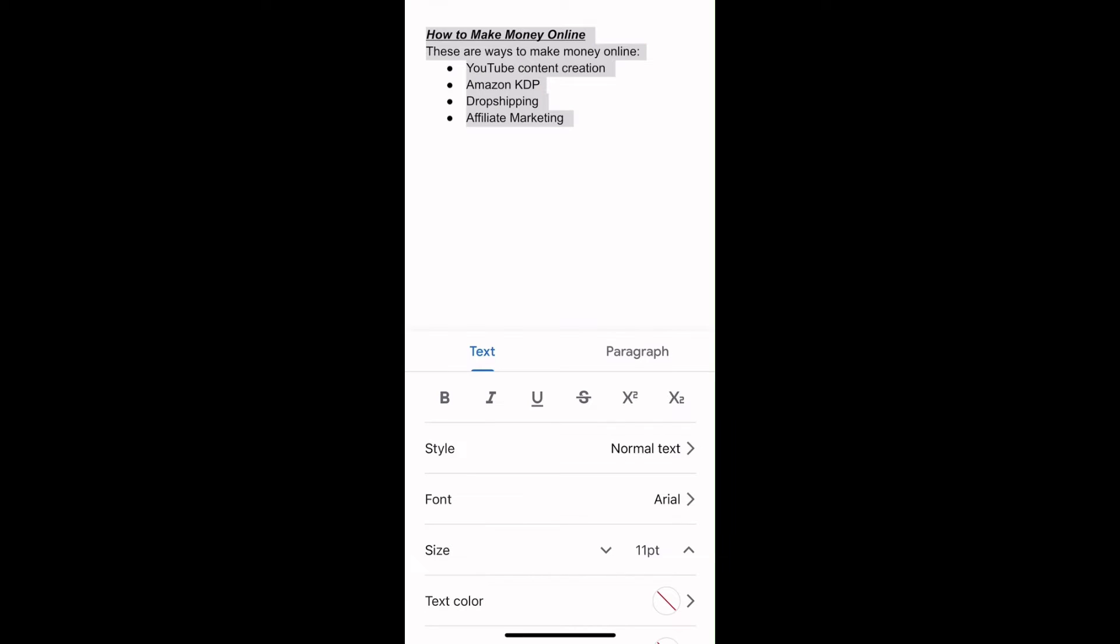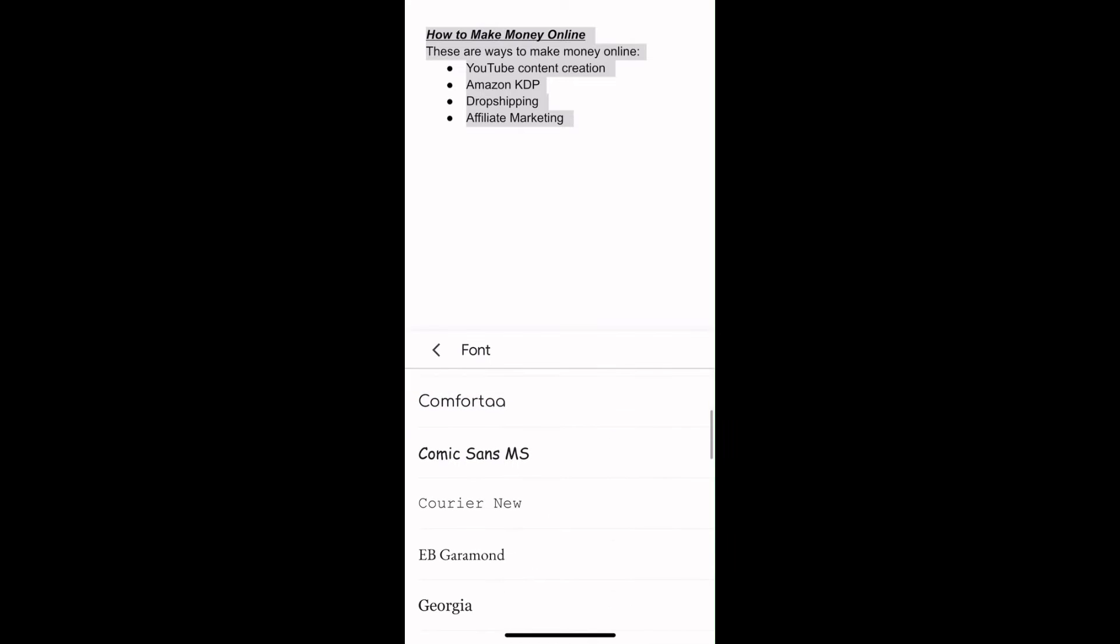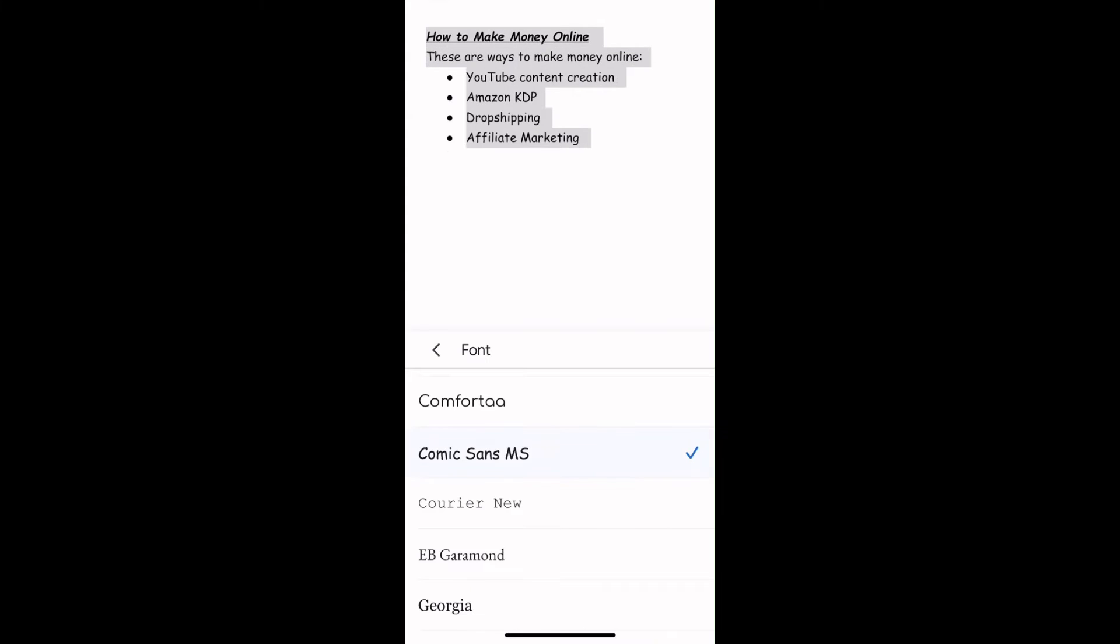This gives you access to some commands. Our interest here is to change font first. Here, Arial is selected. So I will tap there. And maybe I want to go with Comic Sans. I will tap on it. Anyone you want to go for, scroll down until you get it, then tap on it.